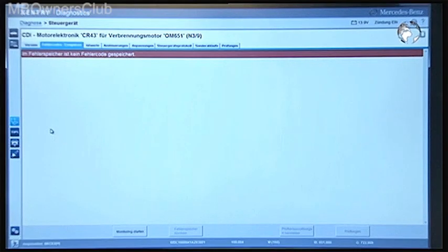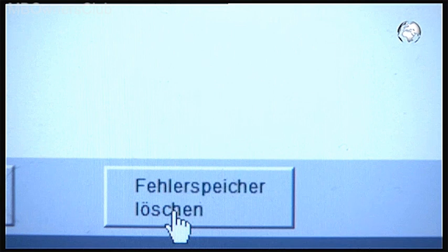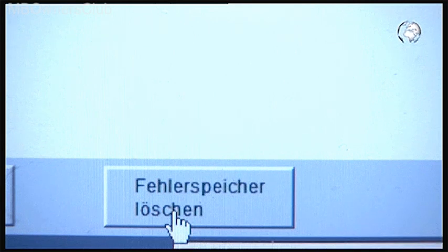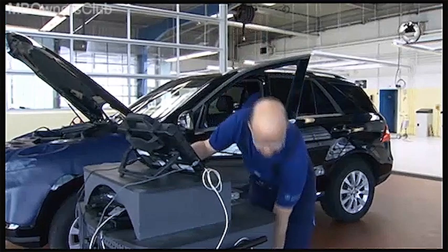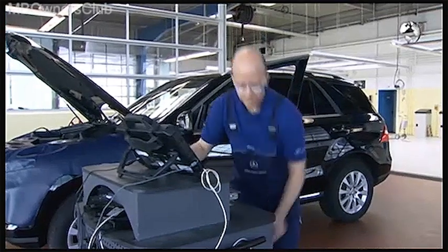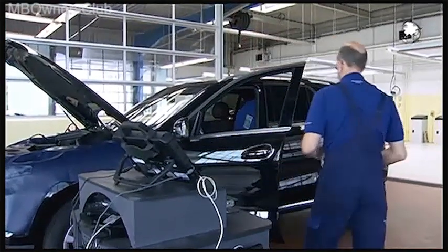The process was successful. The warning message and the error code have been deleted. Finally, run an exit quick test and erase the error memory. With that, the procedure in the diagnostic system is completed and your work is done.